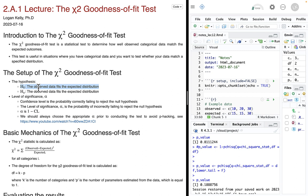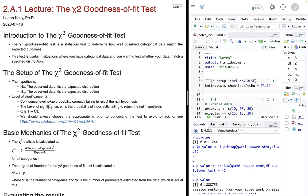If we roll the dice 100 times and get 50% ones and 50% sixes, something's wrong — that doesn't fit the uniform distribution we think it should have. So our null hypothesis is that the data fits the distribution: we get roughly equal numbers of each type of roll. The alternative hypothesis is that the observed data does not fit the expected distribution. These two are complementary to one another — that's on purpose.